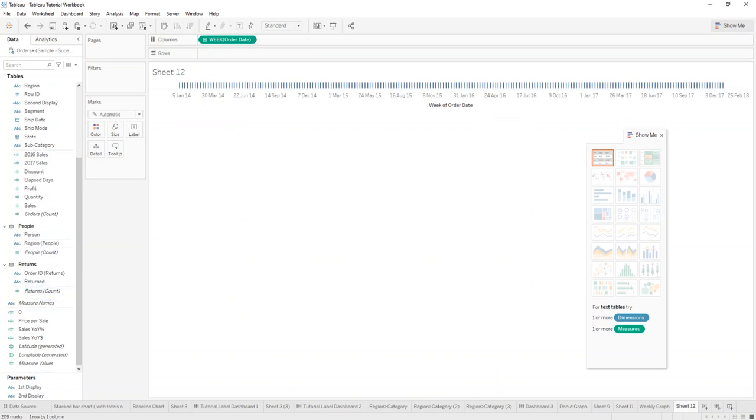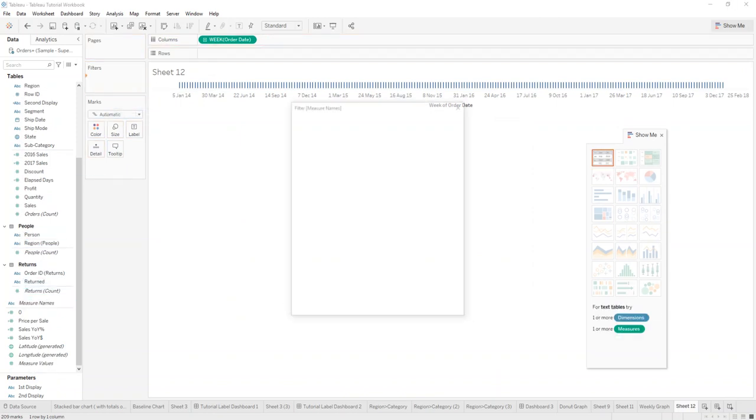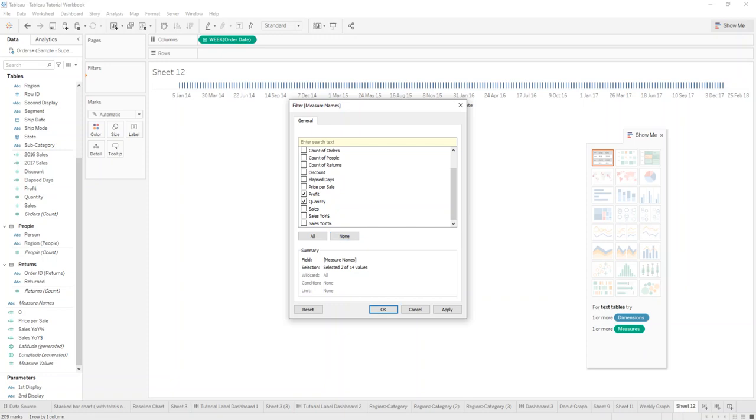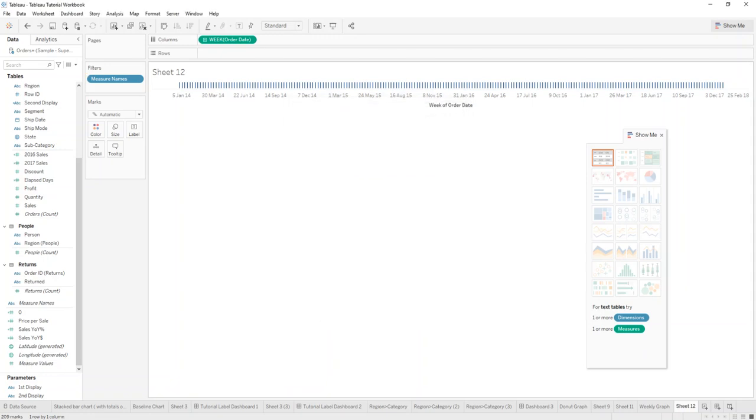What we then do is drag measure names into the filters, and those will be the measure names that we will be displaying. We will just select three of them which will be profit, quantity, and sales. So we'll apply that.